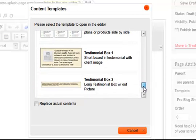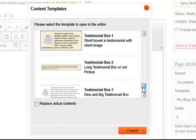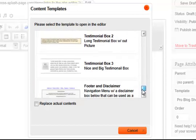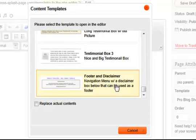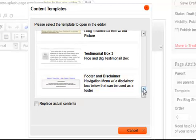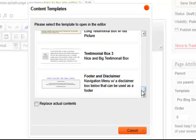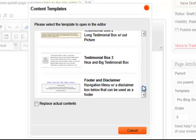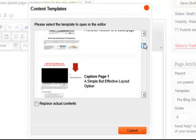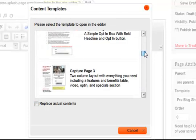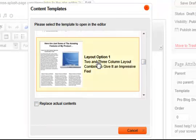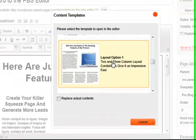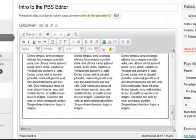And then we get into a couple testimonial boxes. And then lastly we have a footer and disclaimer that you can insert in there. If this box is checked, it's going to replace all the content, but it's not checked by default. But that is an option just to point that out. Let's go ahead and insert this option here just to give us some content to work with.